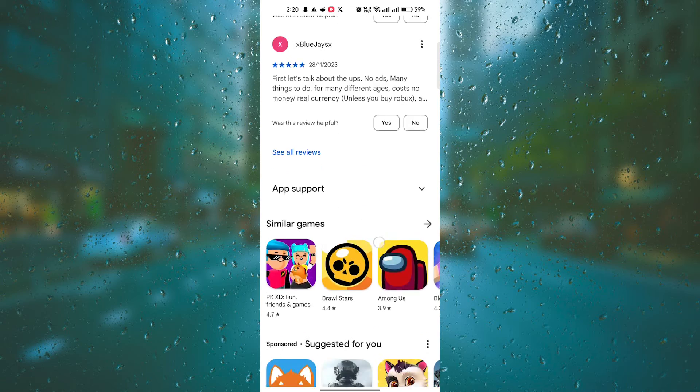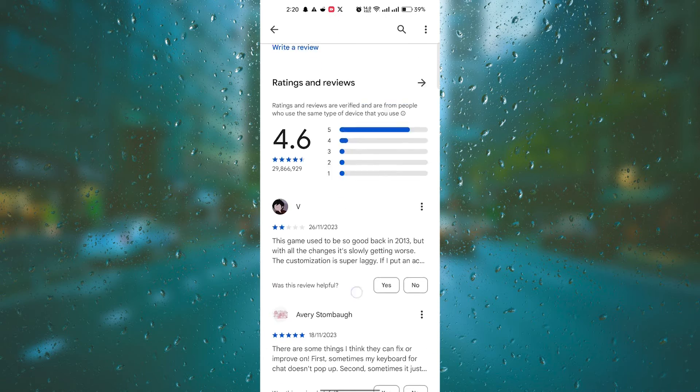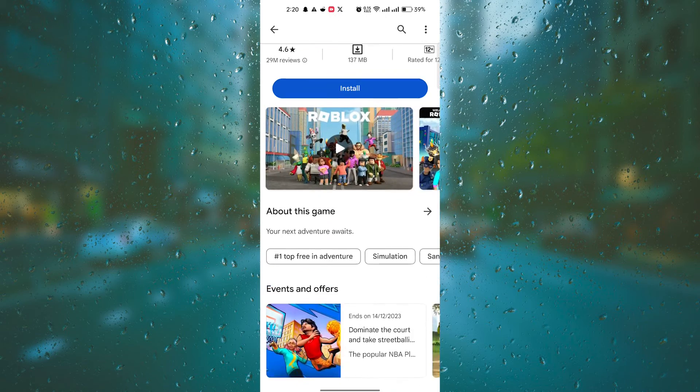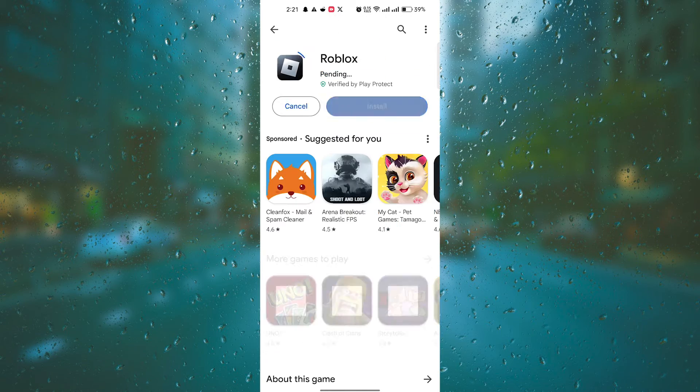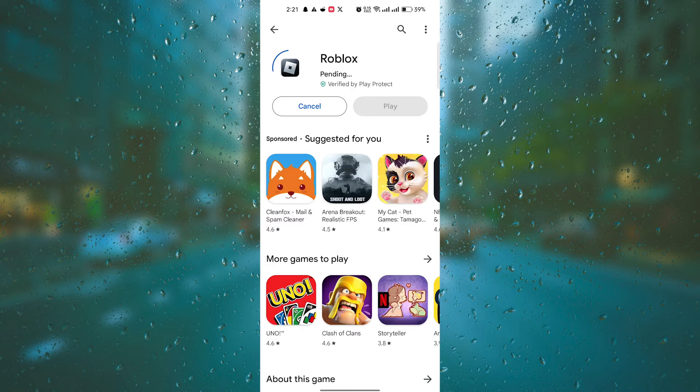Once you're confident it's the right app, click on the Install or Get button. This will start the download and installation process.